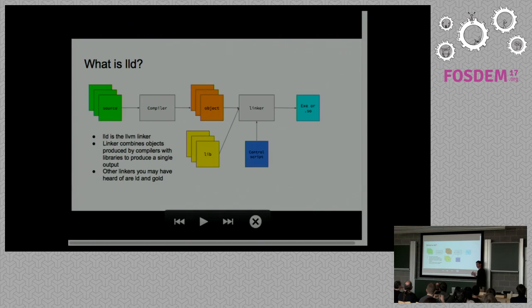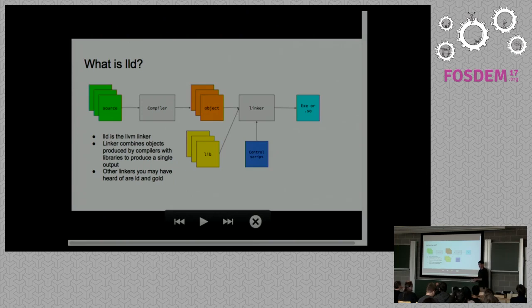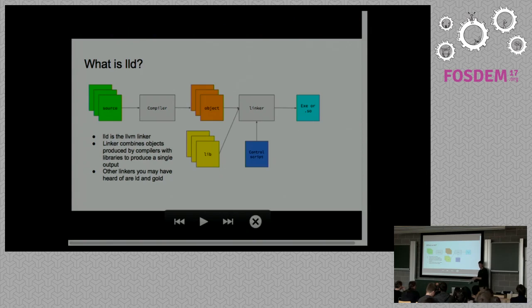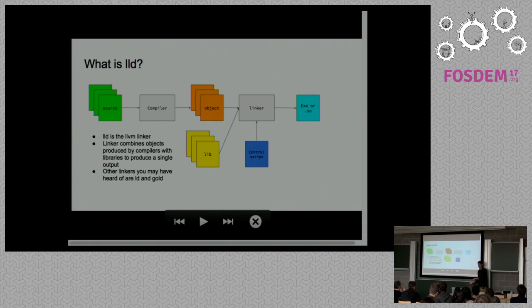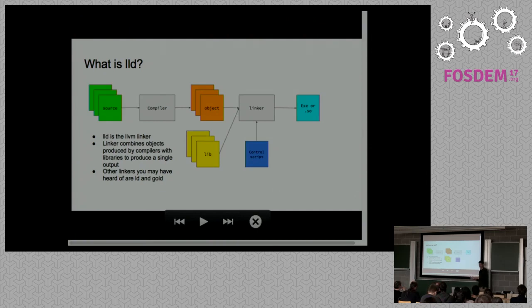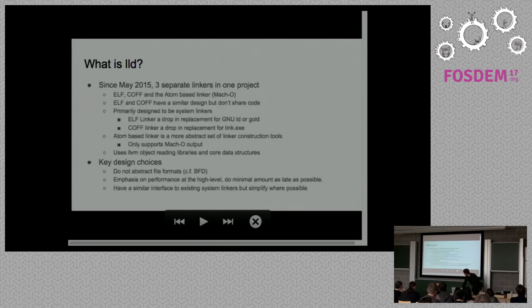That's what LLD is trying to be. It's trying to be a sort of system linker. It's not really in the state to be a library at the moment. Typically linking is an all or nothing job. You tend not to want a bit of a linker. You tend to want all of it or none of it.